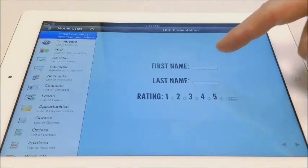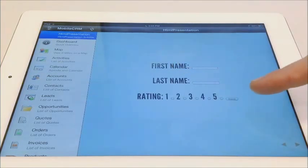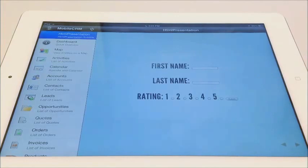You can add a contact form or rating, and after submitting, this data will be sent directly to your CRM.